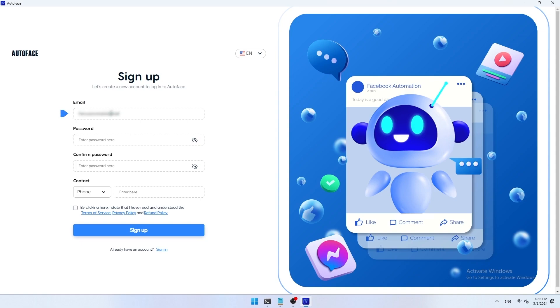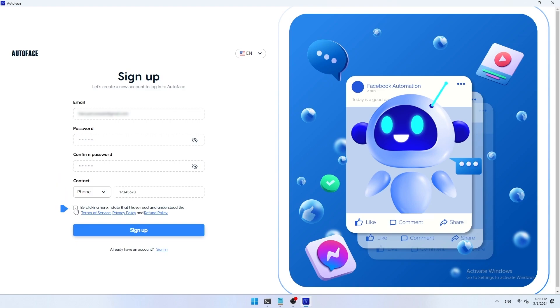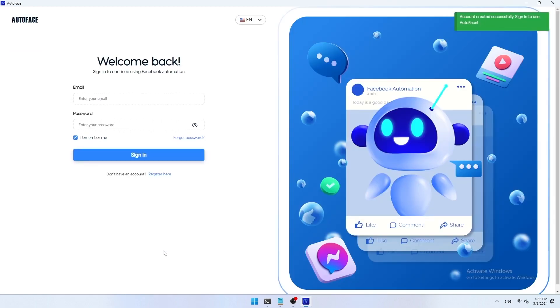Password: enter the password for your AutoFace account. Confirm password: fill in the correct password you entered above. Contact: enter your phone number. After you click agree to the terms of service, privacy policy, and refund policy, click register to complete your registration process.